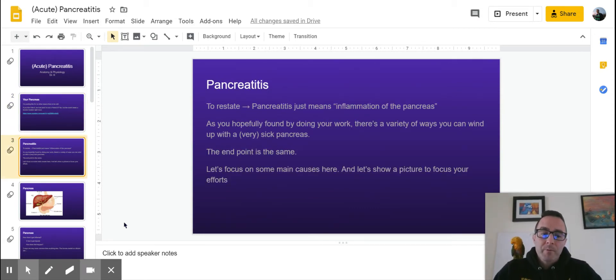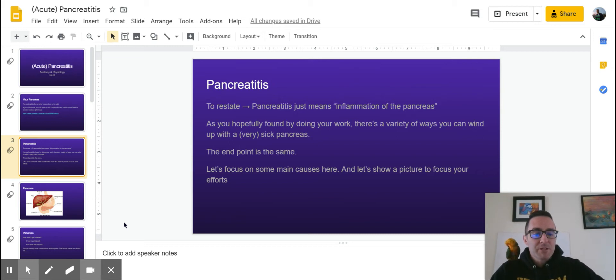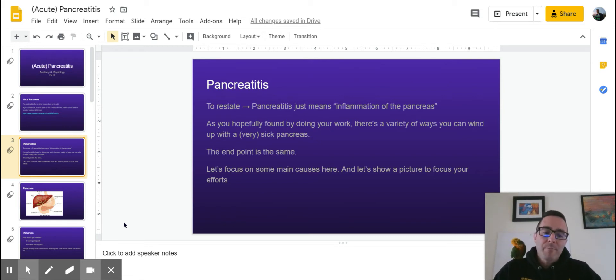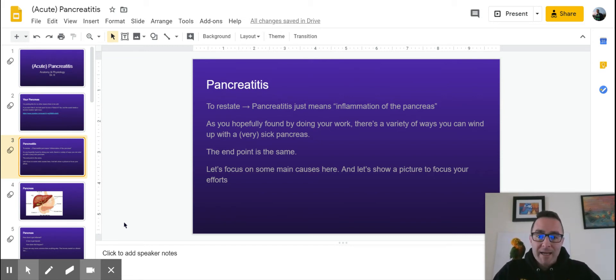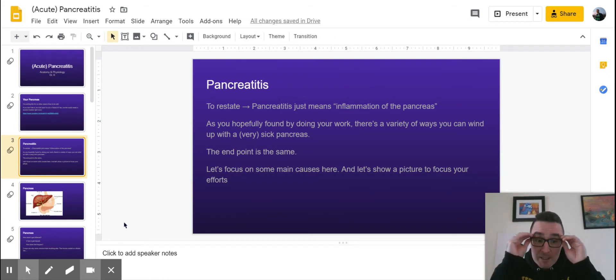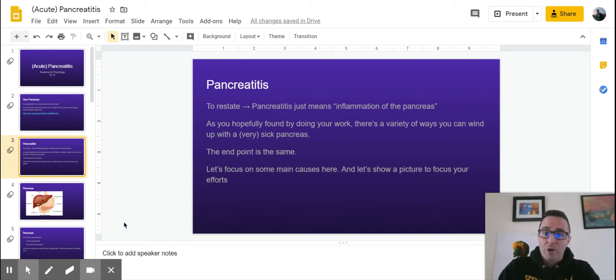So as a little bit of review, and we did this a little bit in our cardiovascular system and we've touched on it throughout the year, but you've got to remember that when you see something ending in -itis, it just means inflammation. So pancreatitis means inflammation of the pancreas. It doesn't tell you anything about the cause.